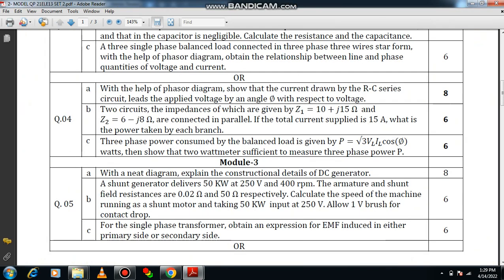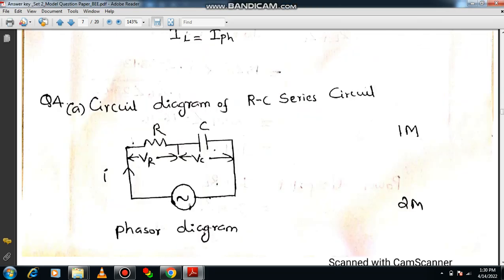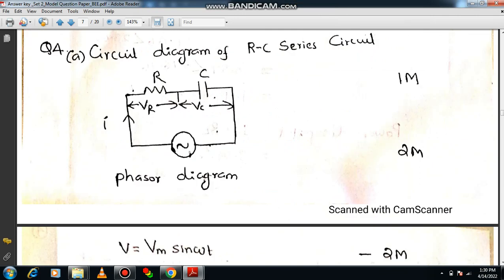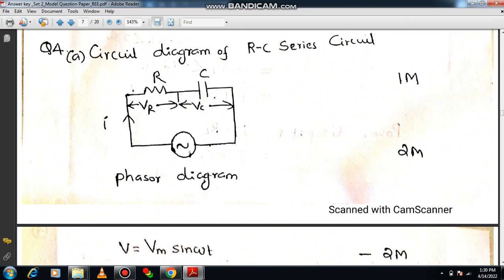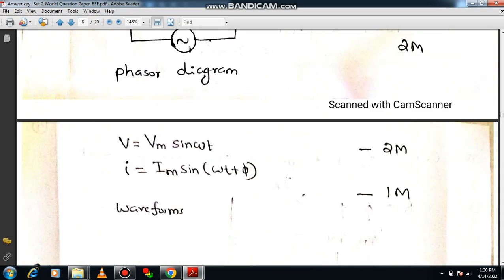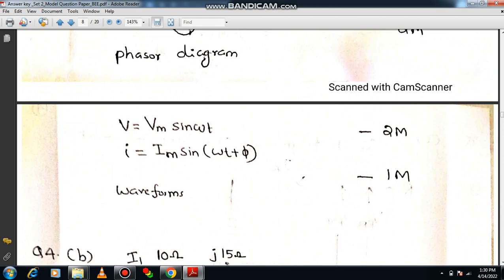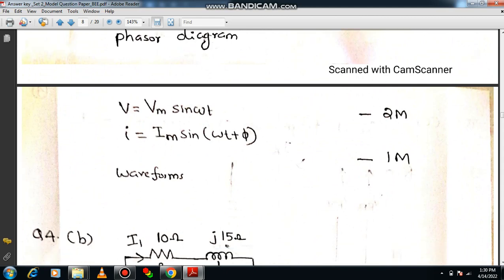Question number 4a: with the help of a phasor diagram, show that the current drawn by the RC series circuit leads the applied voltage at an angle of phi. It is similar to the previous question and carries eight marks. Draw the RC series circuit diagram for one mark. In a capacitive circuit, current leads the voltage. Write the phasor diagram, then the instantaneous equations: V = Vm sin(ωt) and i = Im sin(ωt + φ), since current leads at angle φ, for two marks. Include the waveforms showing voltage, current, and power to complete the answer.